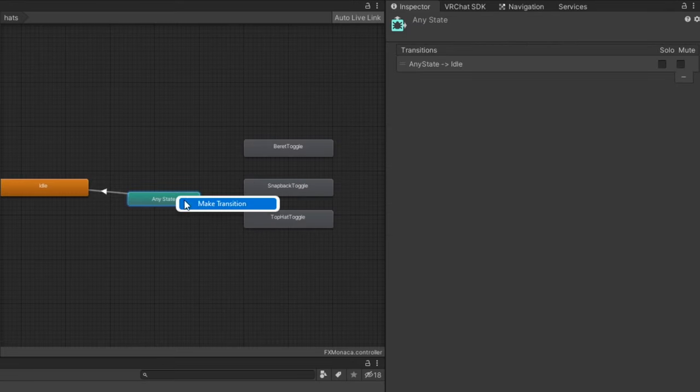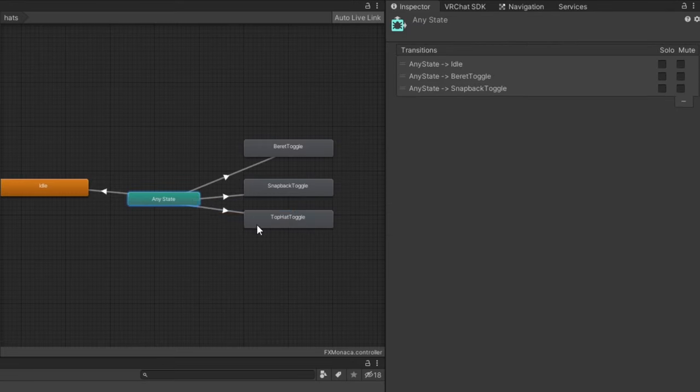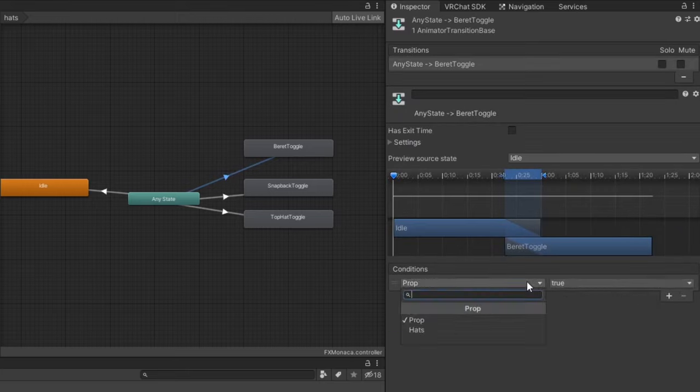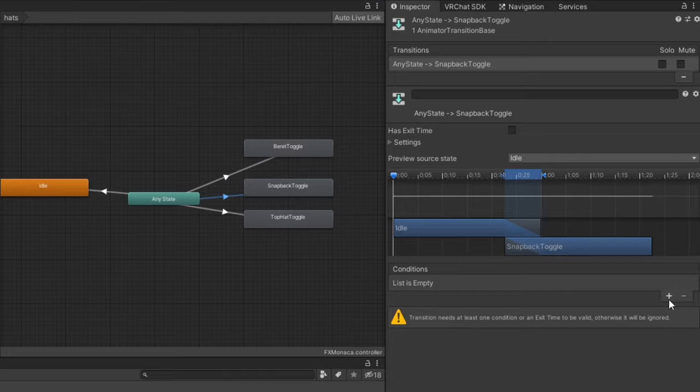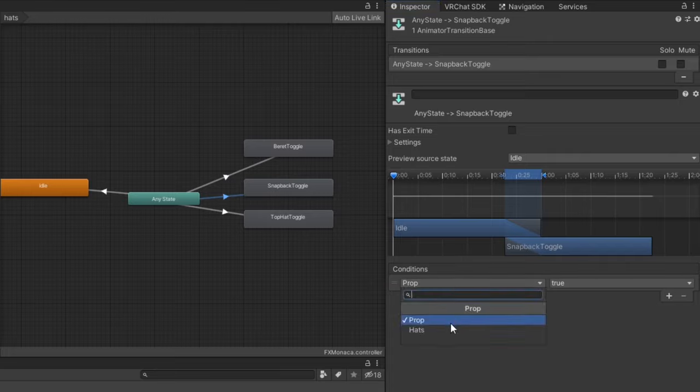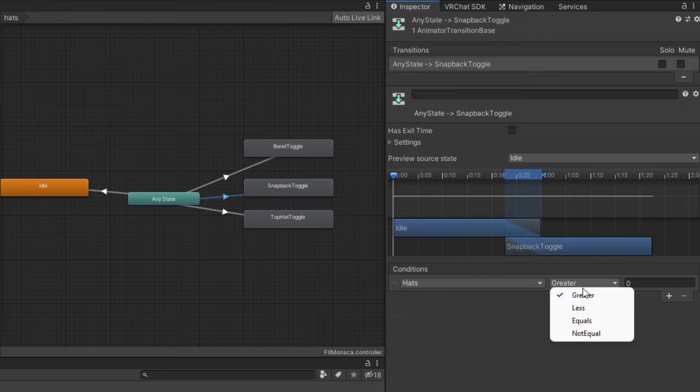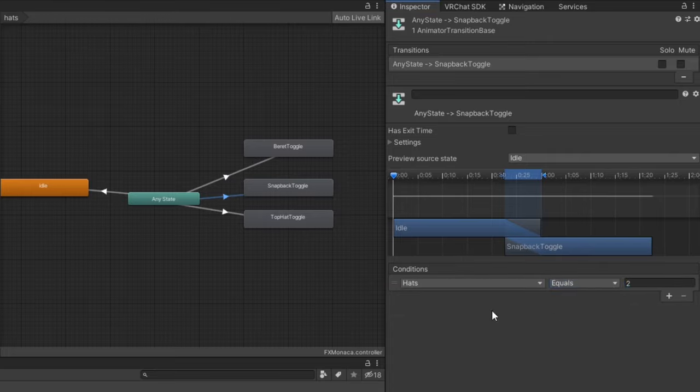Create a transition from any state to each animation with the conditions value incrementing for each transition. So the first transition will equal 1, second transition will equal 2, and so on.